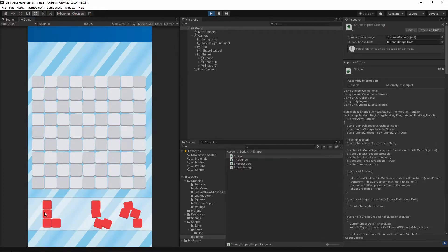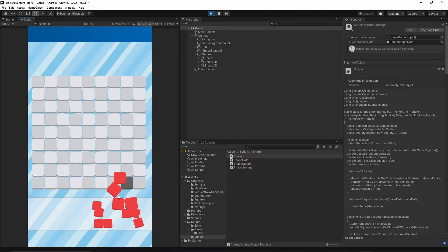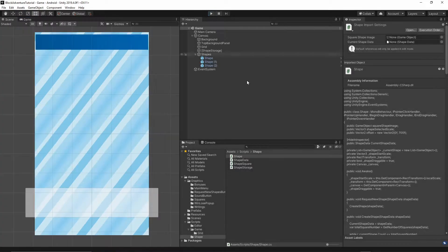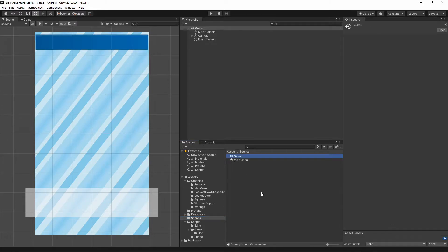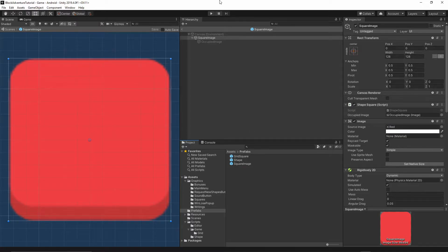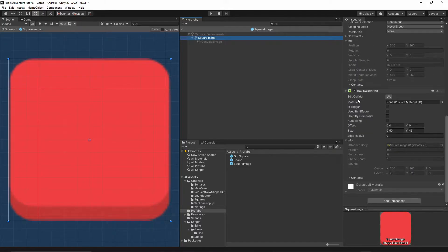First, let's fix the issue with the collision because it's very annoying and it needs to be fixed — and it's very easy to fix. Let's stop the project, open our project, go to the scenes and open the game scene. Now let's go to the prefabs folder, then go to the square image and double-click on this prefab. Select the square image, scroll down to the Box Collider 2D, and make sure our collider is triggered.